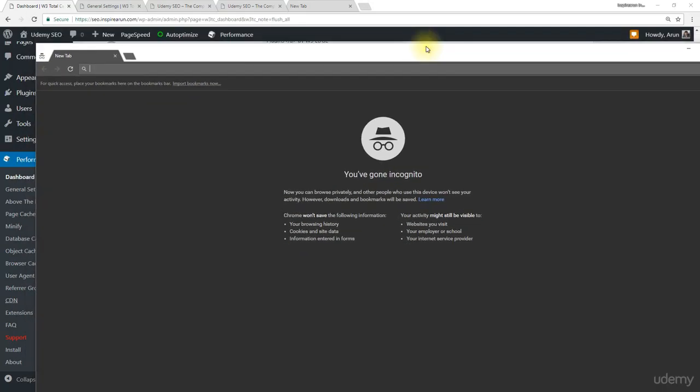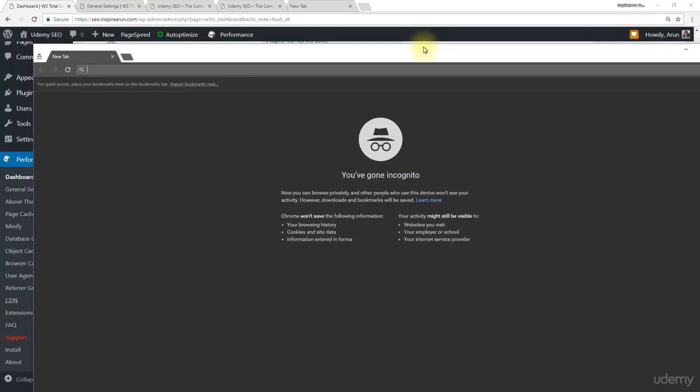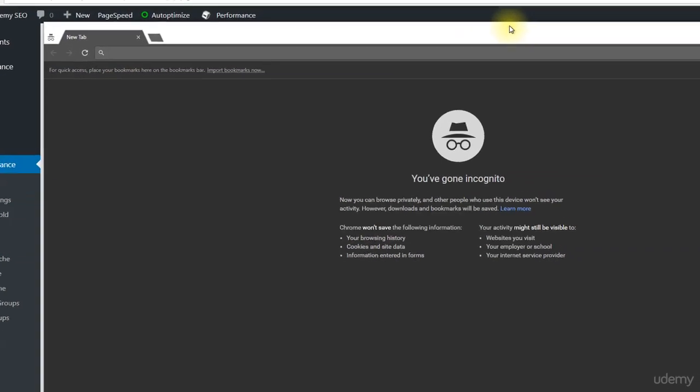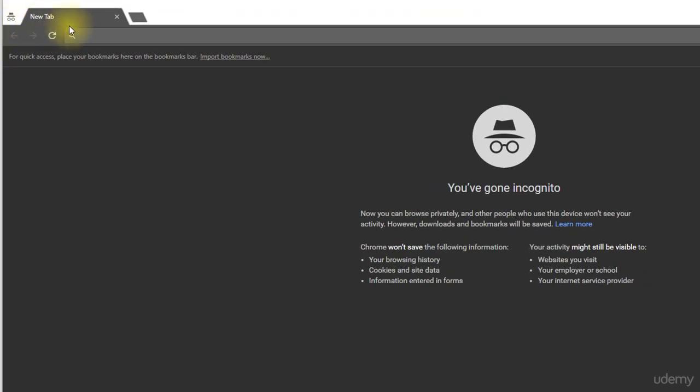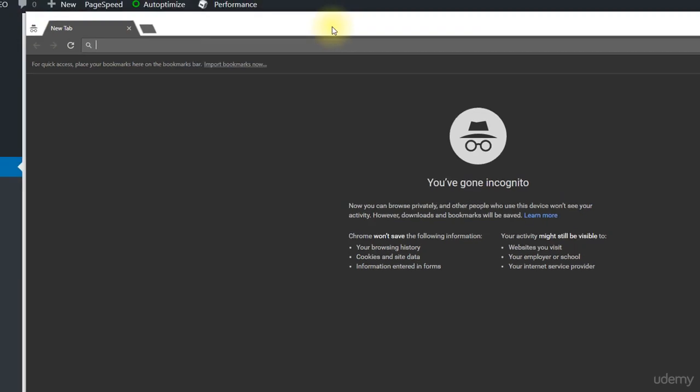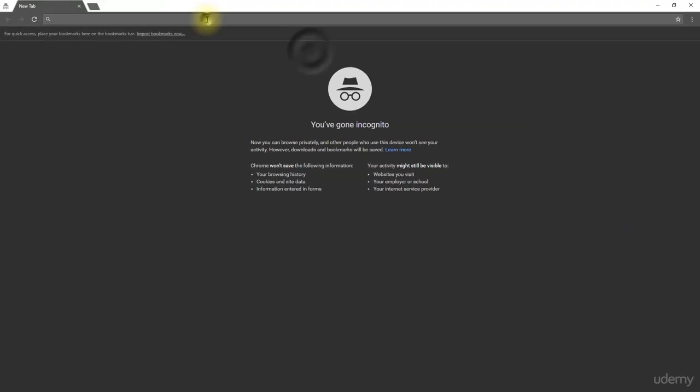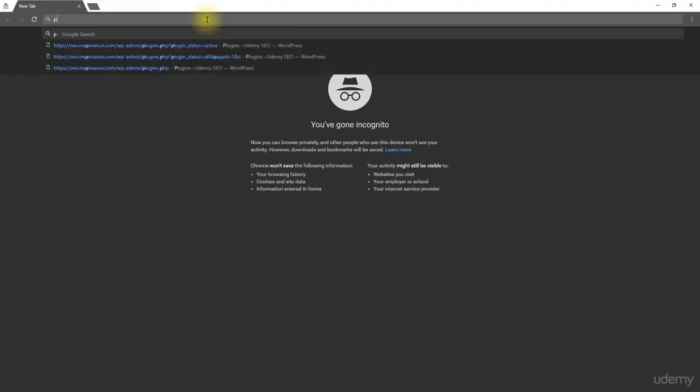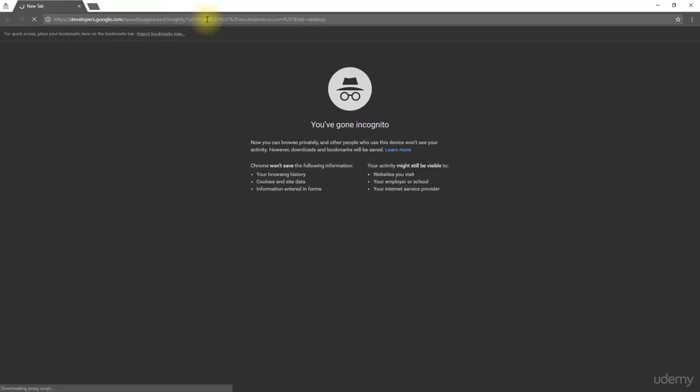You could have noticed that every time I run the PageSpeed test, the tab will go dark like this, or you could notice a hat and spectacles. This denotes incognito window. So, let me go to PageSpeed Insights and run the test.